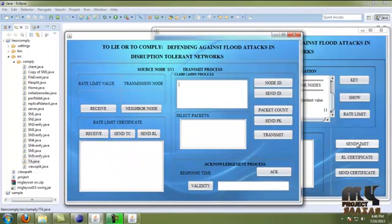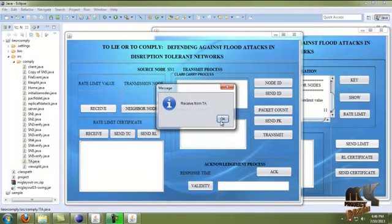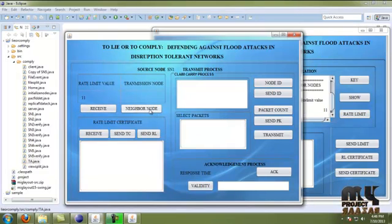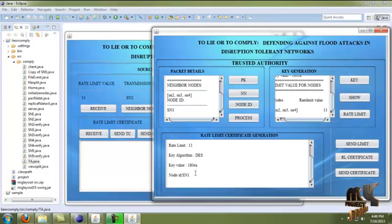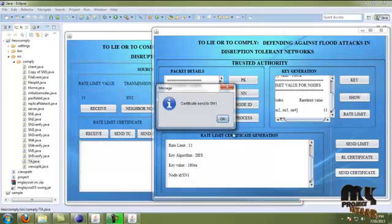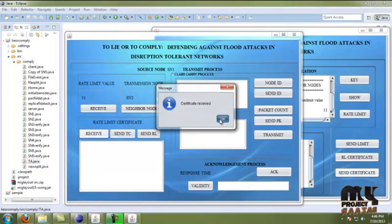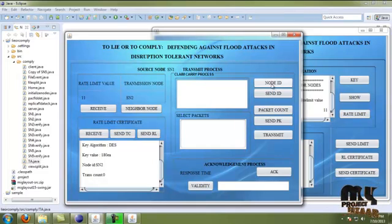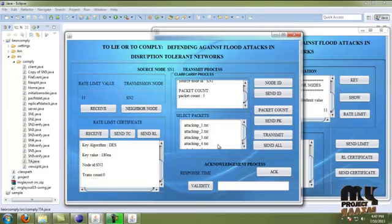By clicking 'Set Limit', the rate limit value is sent to the source node. The value is received from the node and we evaluate whether the neighbor node is yes or no. The rate limit certificates are generated with the certificate rate limit values for that node ID. By clicking 'Send Certificate', that value is added to the receiver source node 1. Here we evaluate the node ID, packet count, and transmit — these are the packets transmitted from source node 2.